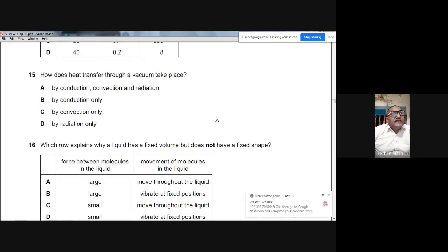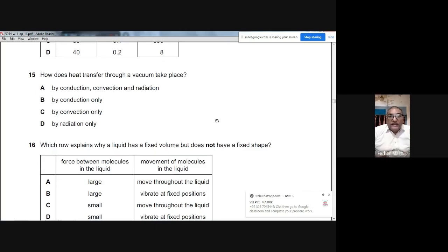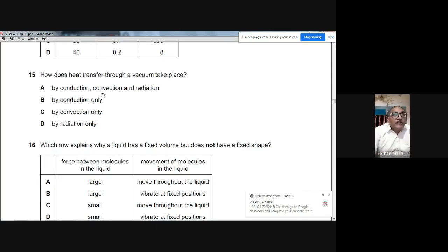Question 15: How does heat transfer through a vacuum? Conduction and convection both require a medium and cannot take place in a vacuum. Through a vacuum, heat can only be transferred by radiation. The answer is D — radiation only.